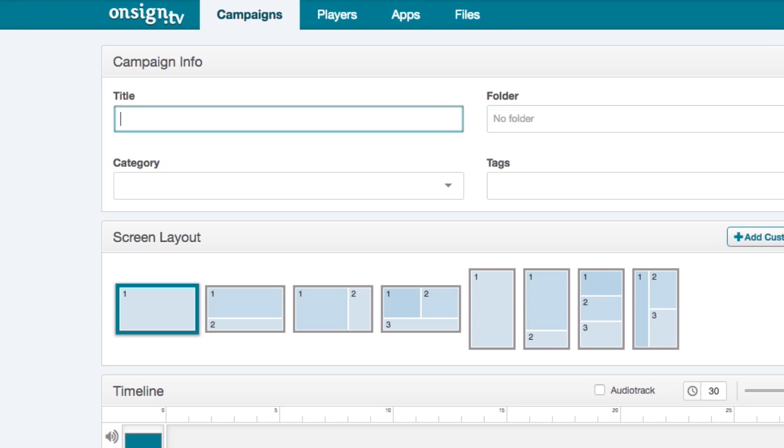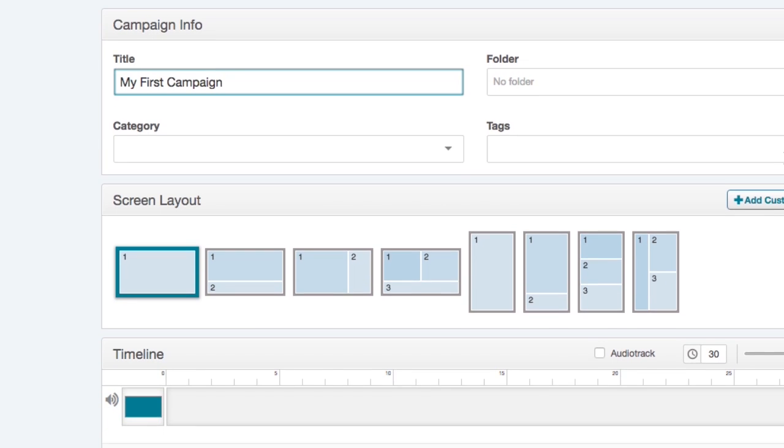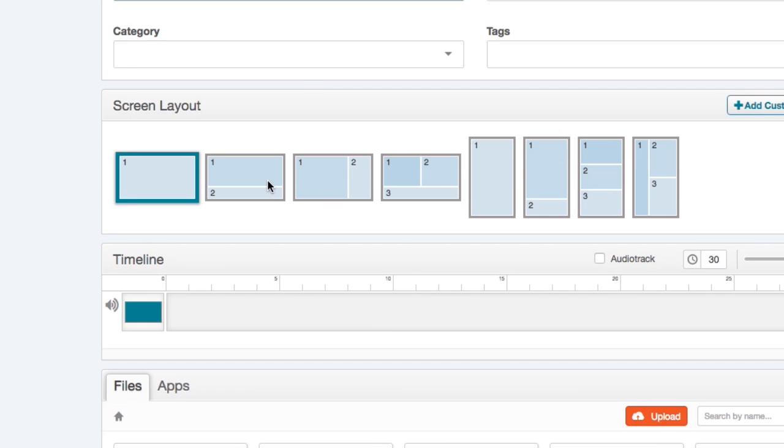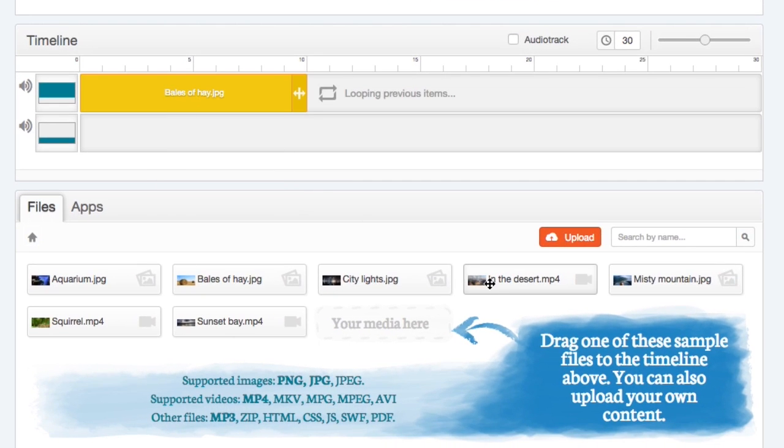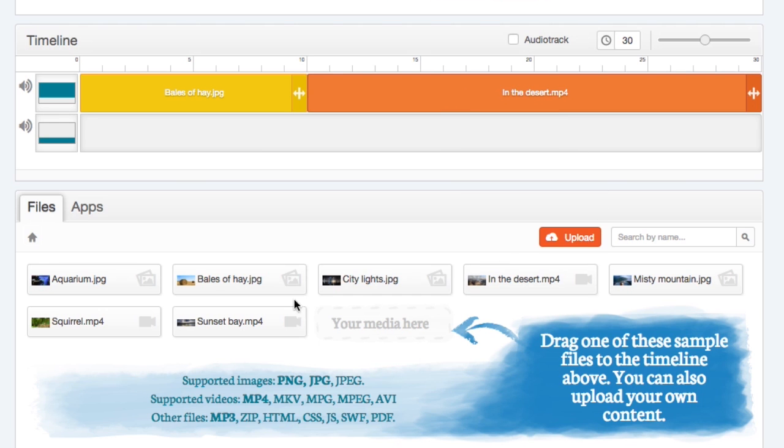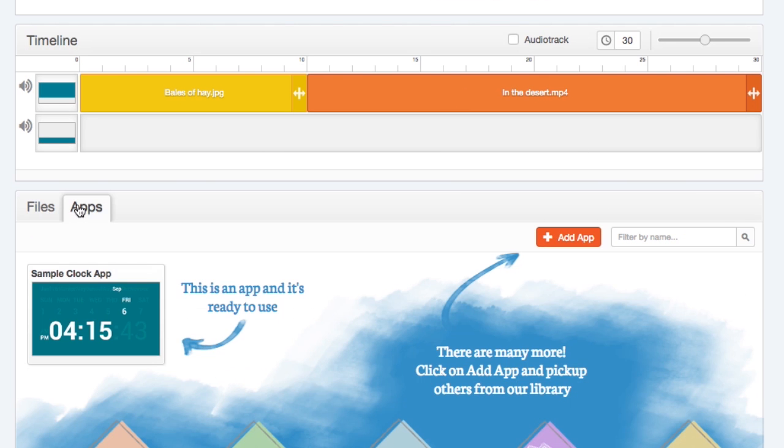Let's call it, hmm, my first campaign. Choose a screen layout. Drag your media and apps into the timeline and save your campaign.